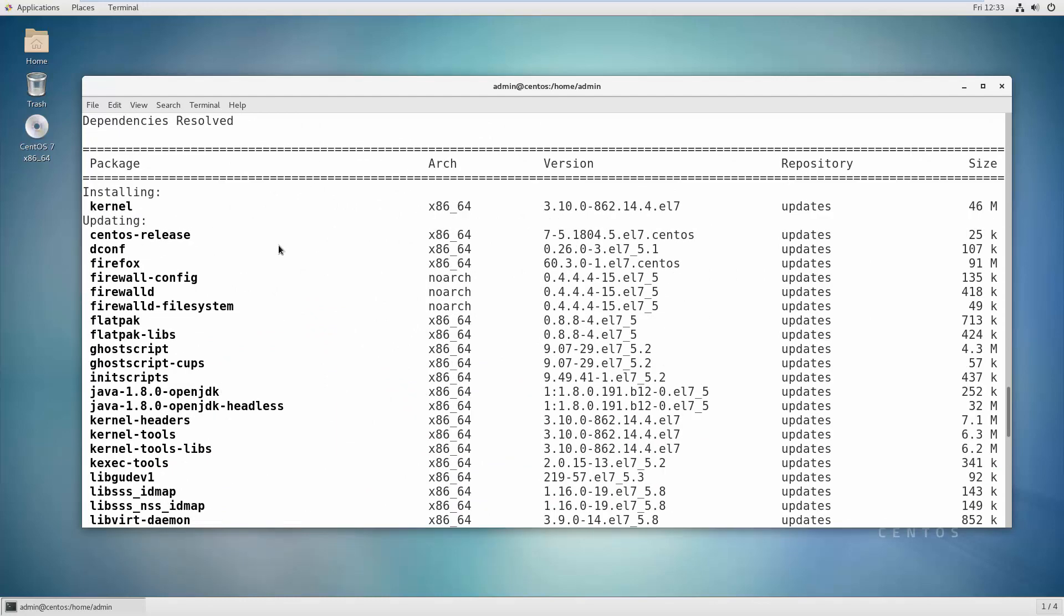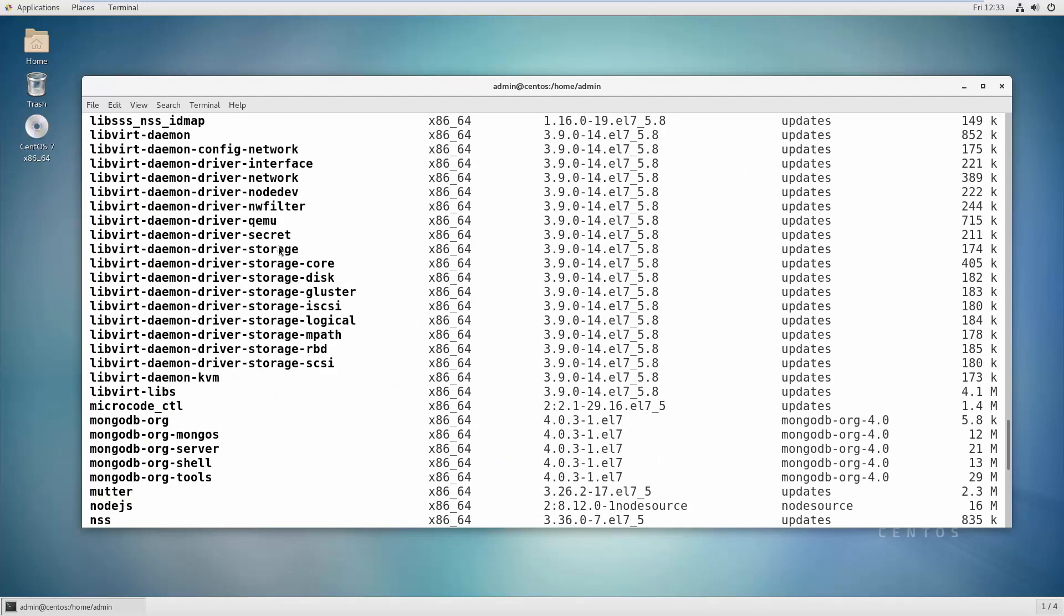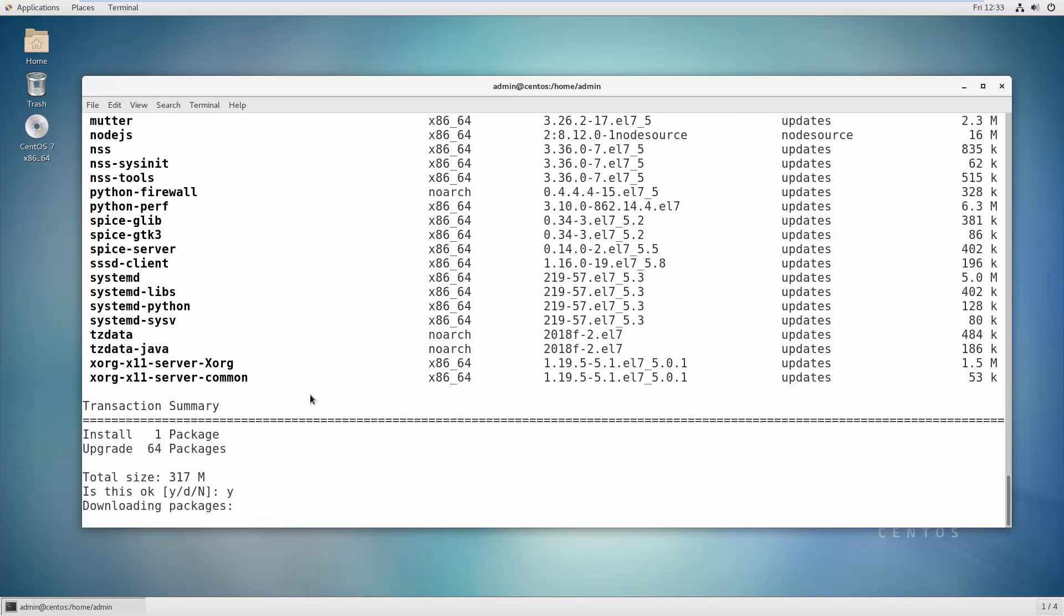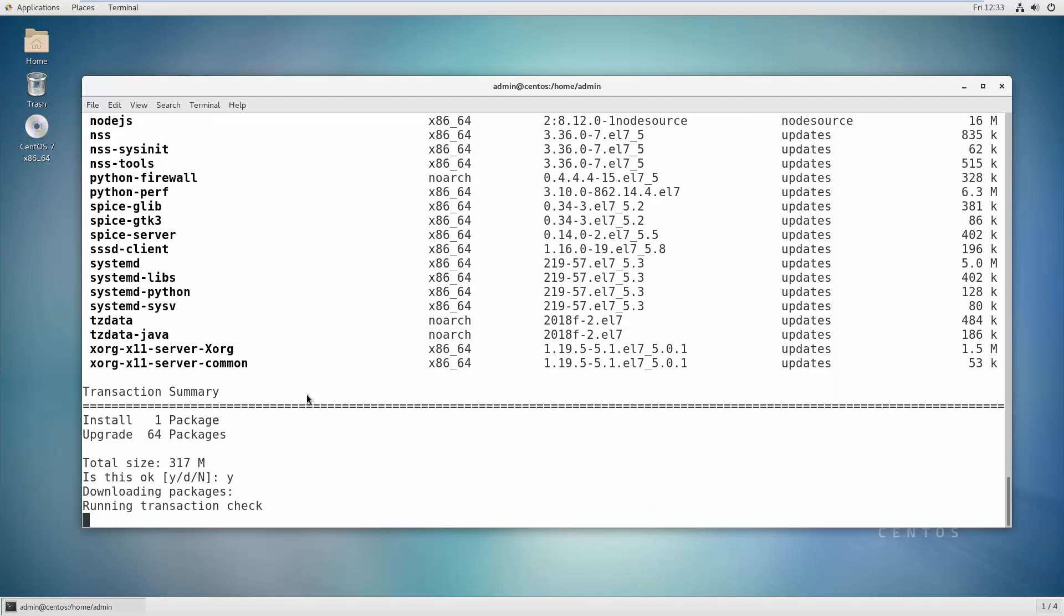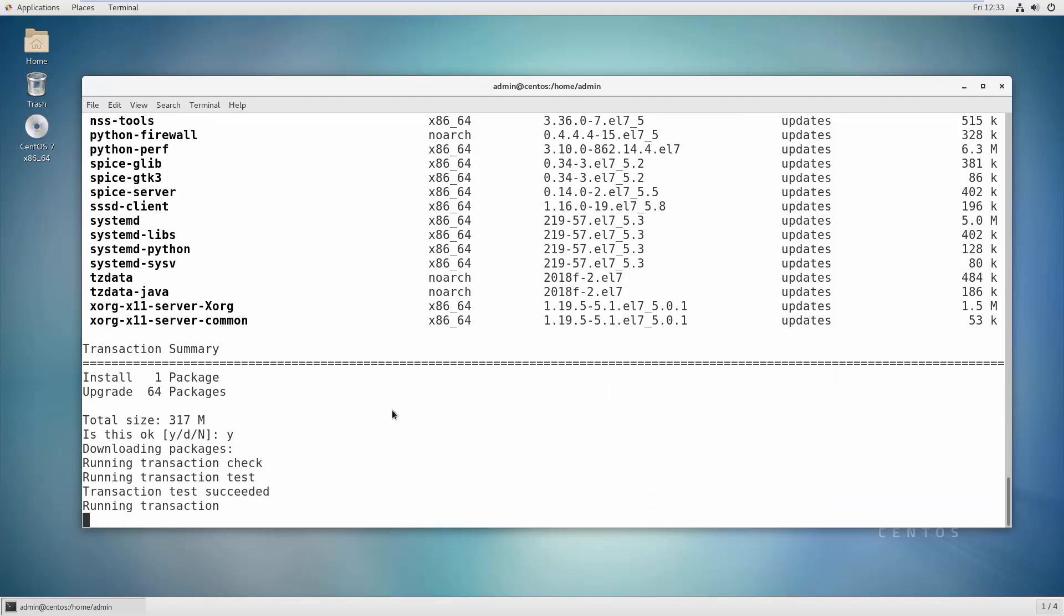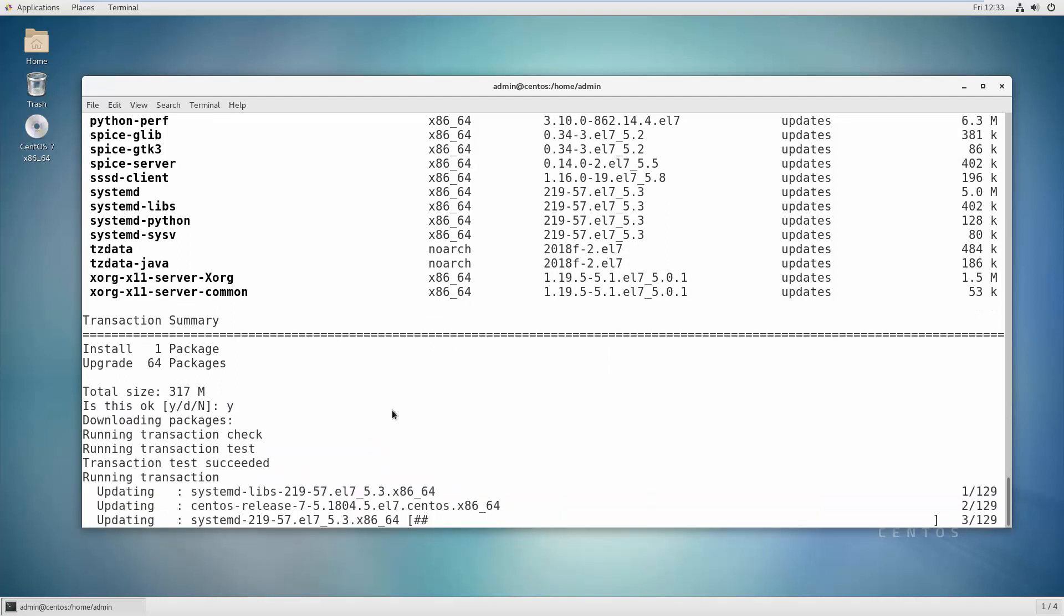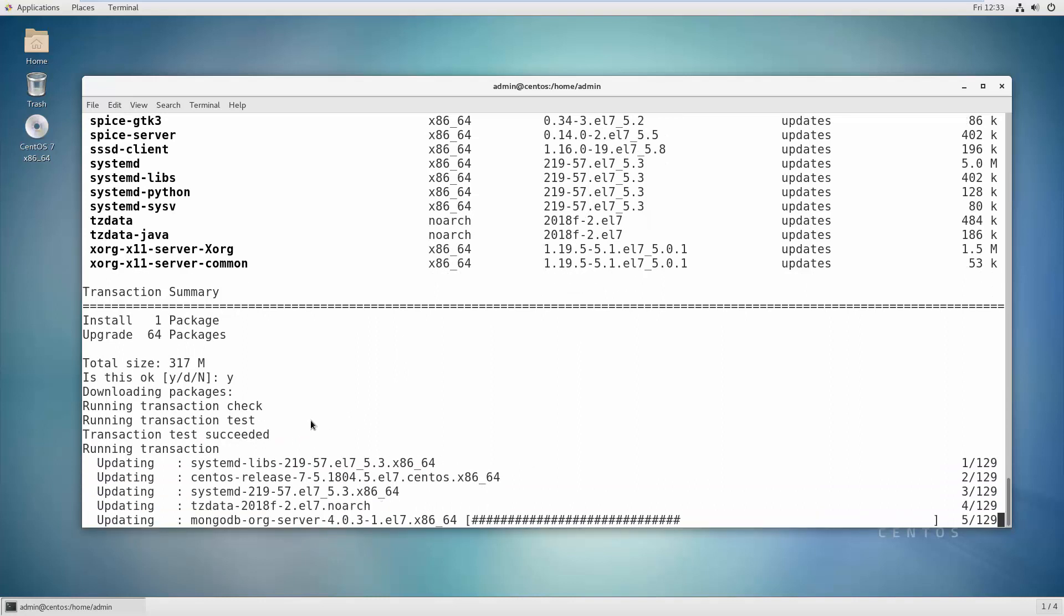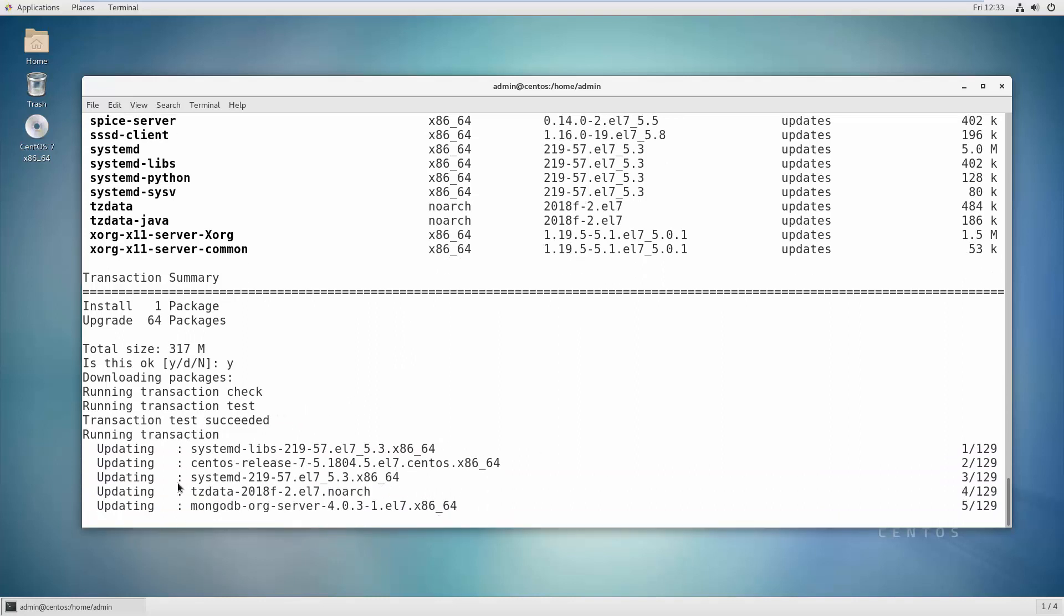All you need to do is press yes. What will happen now is it's running and downloading all the packages and updating into your system. Once everything is done,